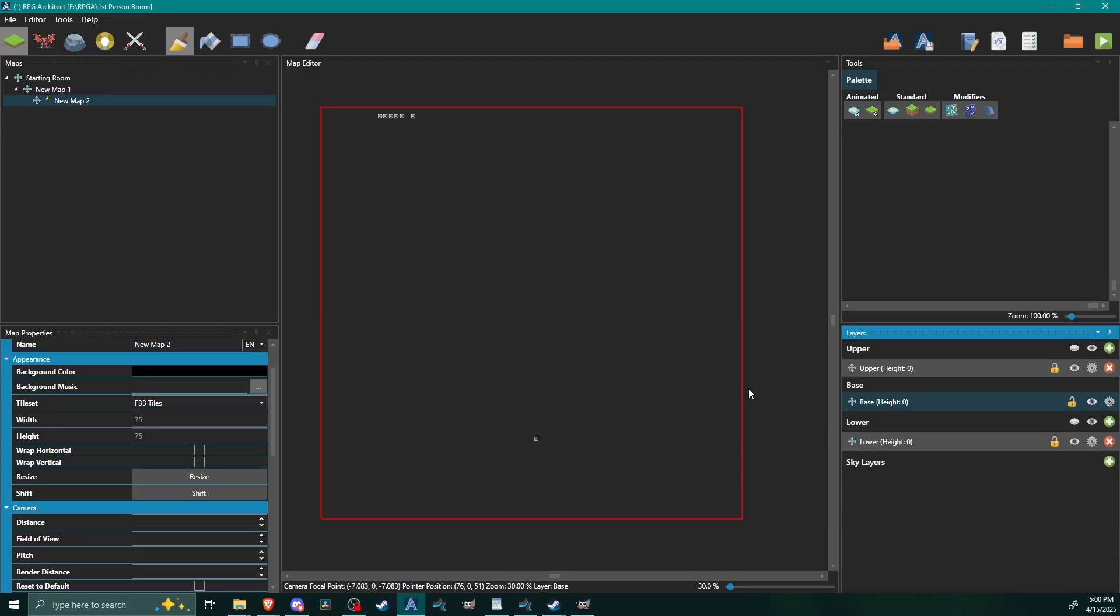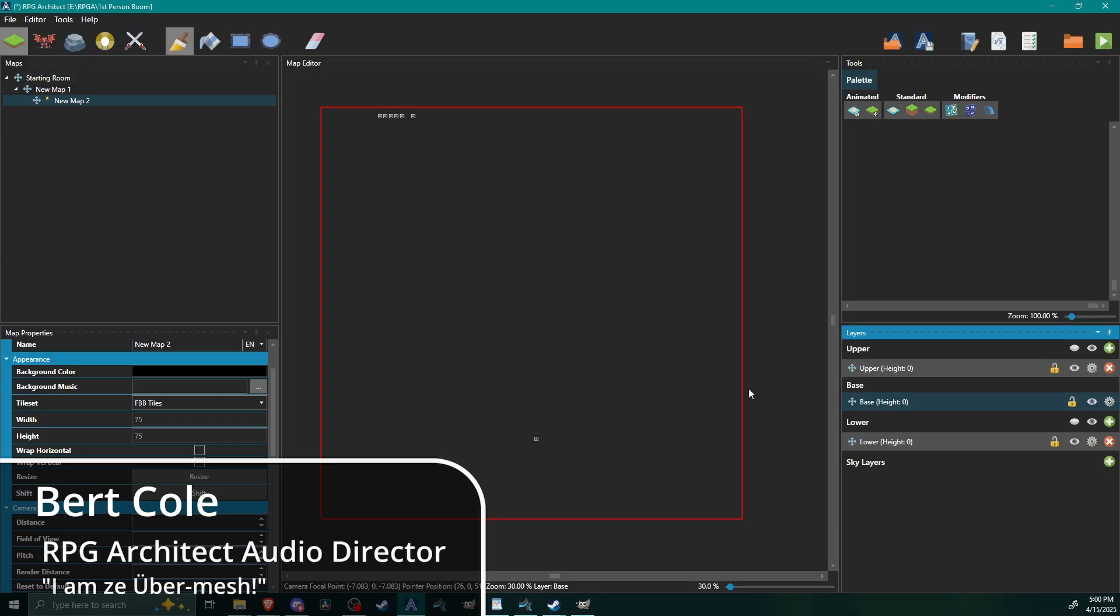Hello architects and welcome back to another RPG Architect tutorial. My name is Bert and today we're going to be going over something really cool, something that I had kind of hinted at last week and then within a couple days Lock had it added into the engine.